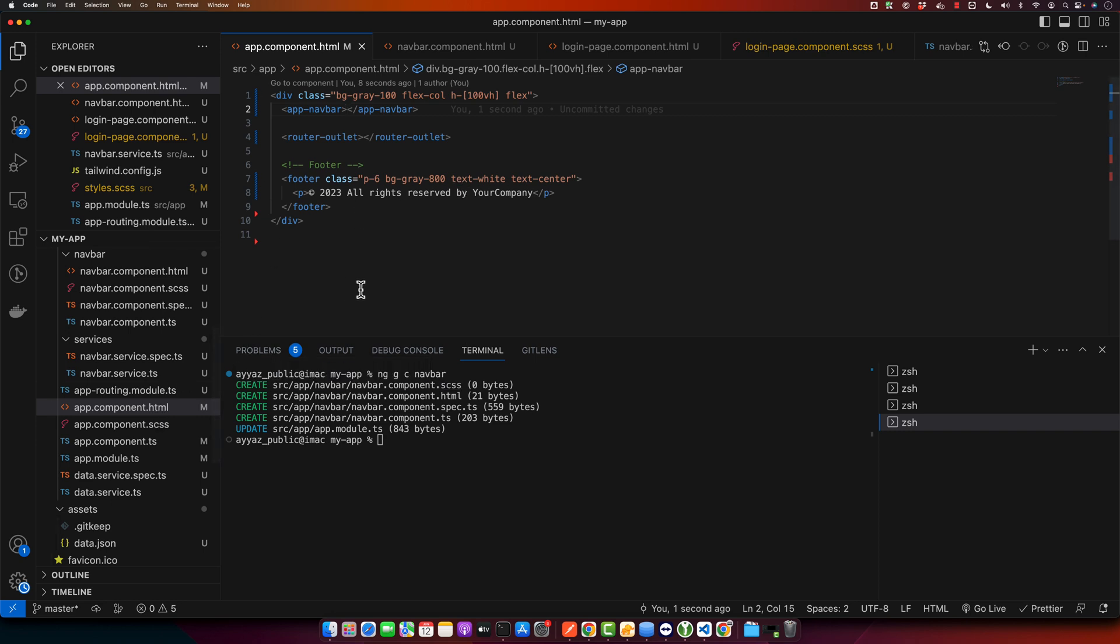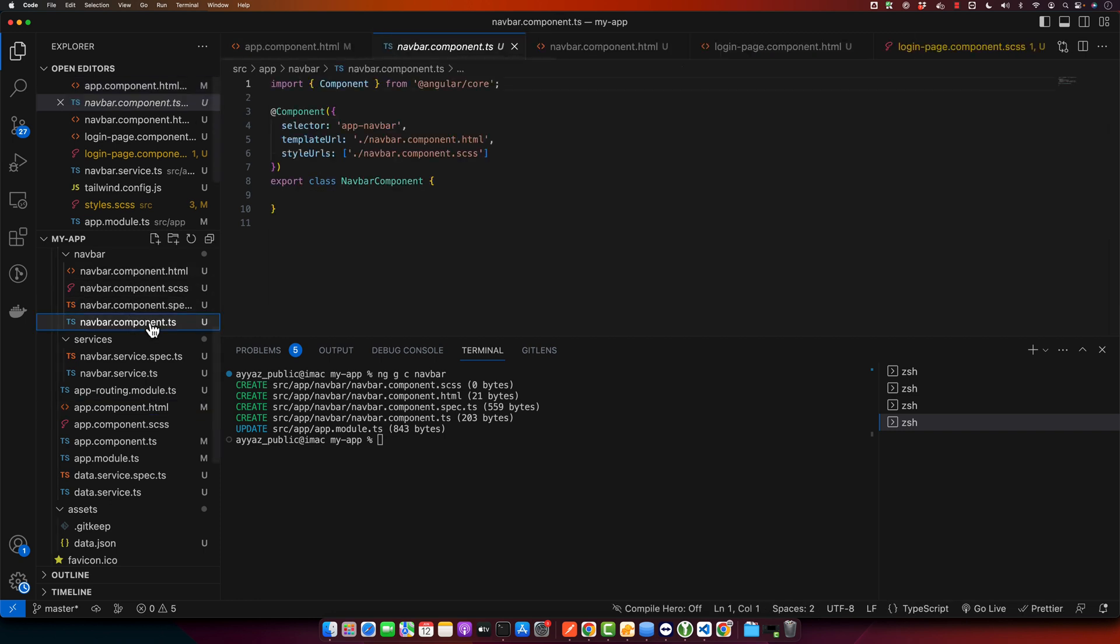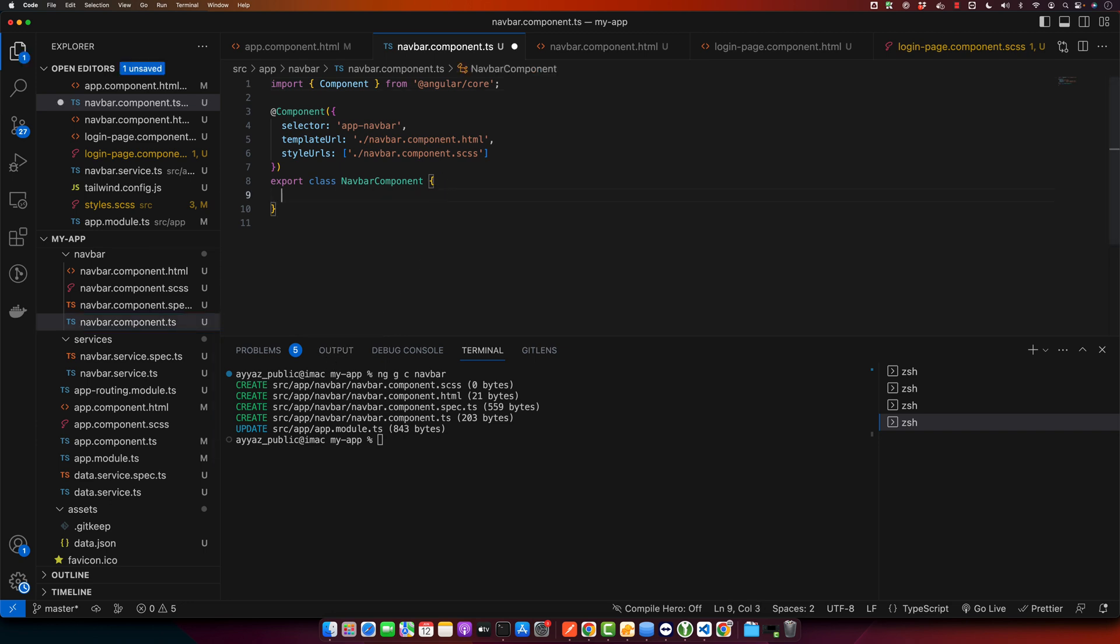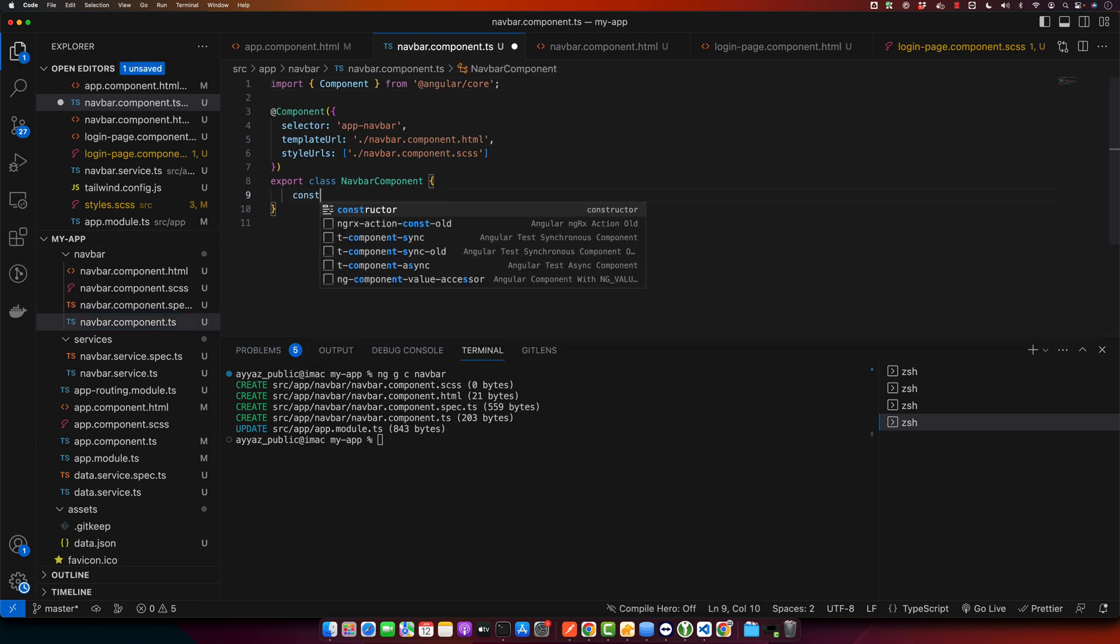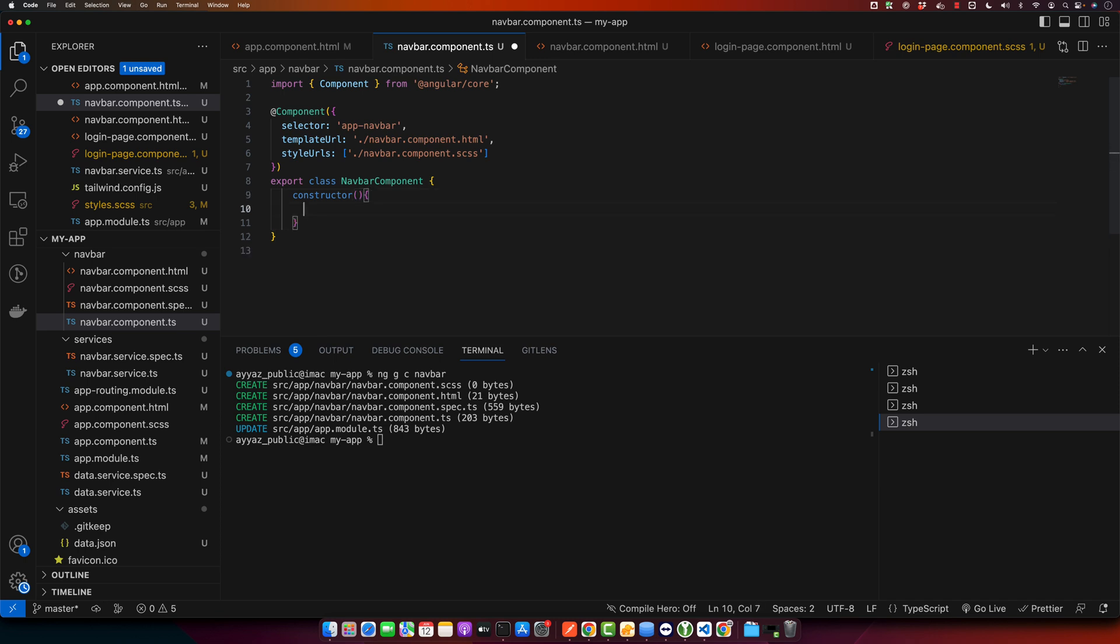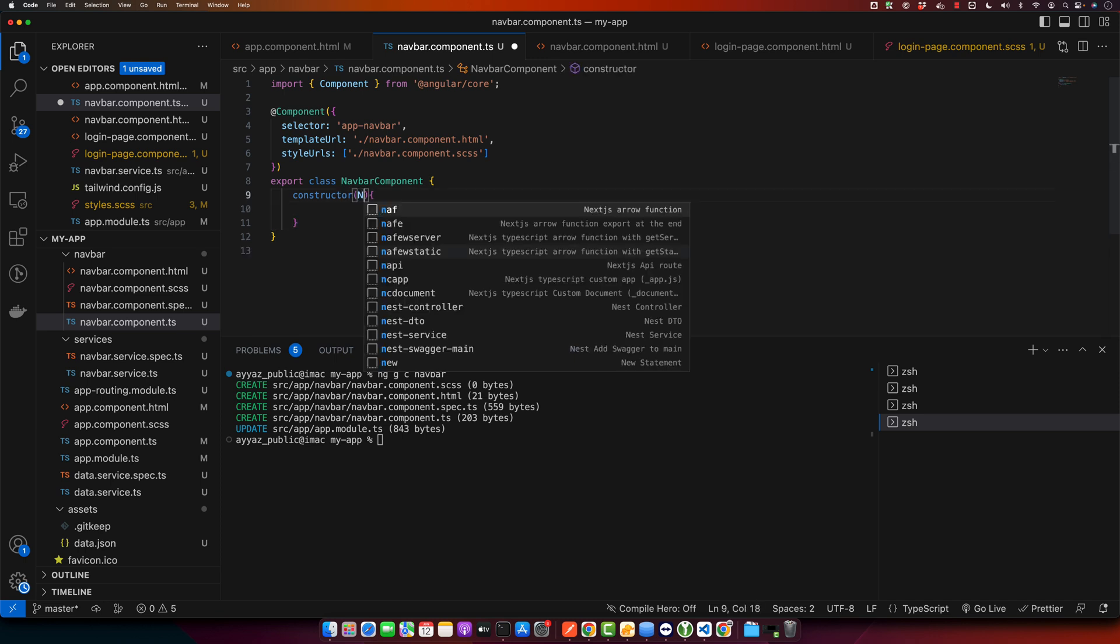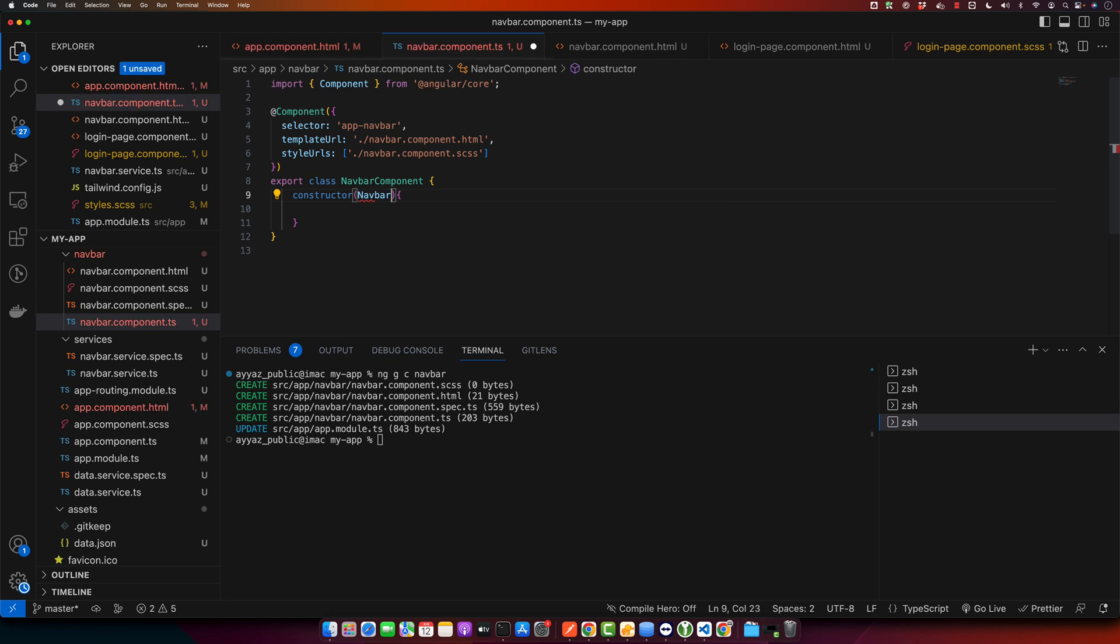Now let's add to our navbar component. In the TypeScript file we will inject our navbar service in the constructor, so first of all you define the constructor and now in this constructor I'm going to inject navbar service.